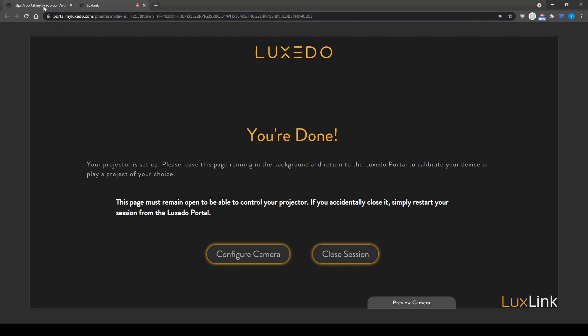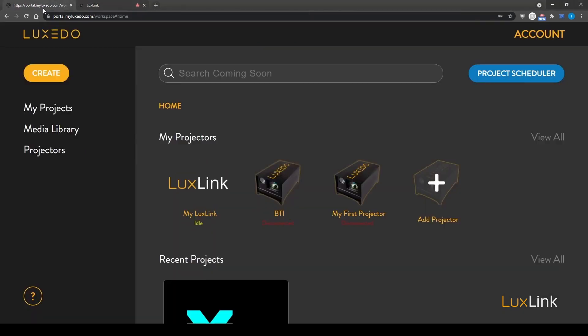The next step is to return to your portal workspace page, where you'll now see your LuxLink projector is idle. This simply means it's ready to receive incoming commands and requests.